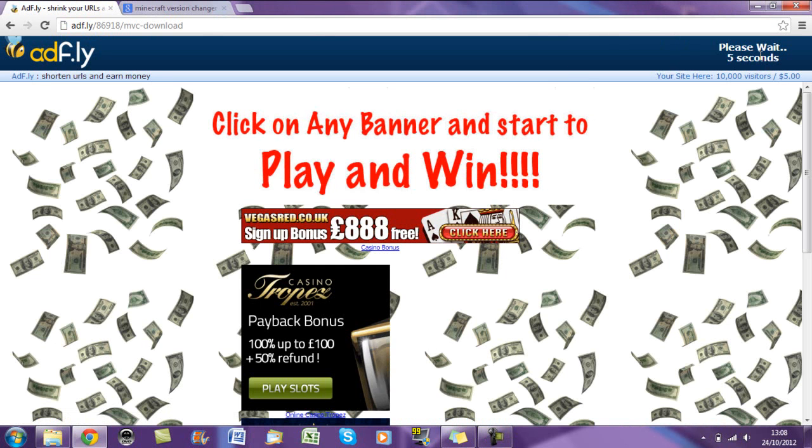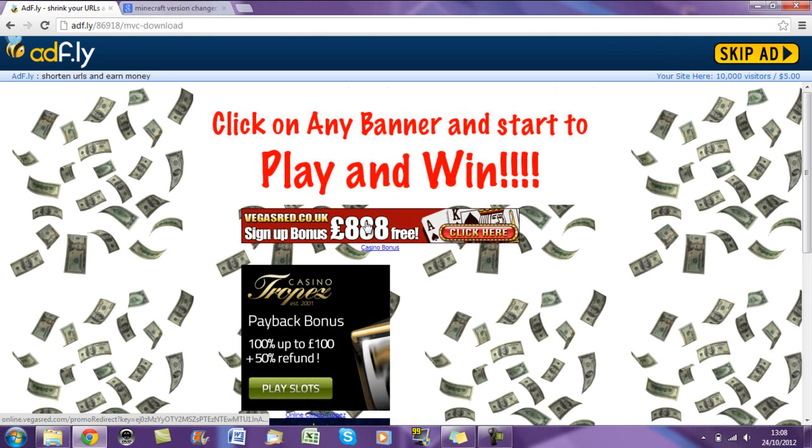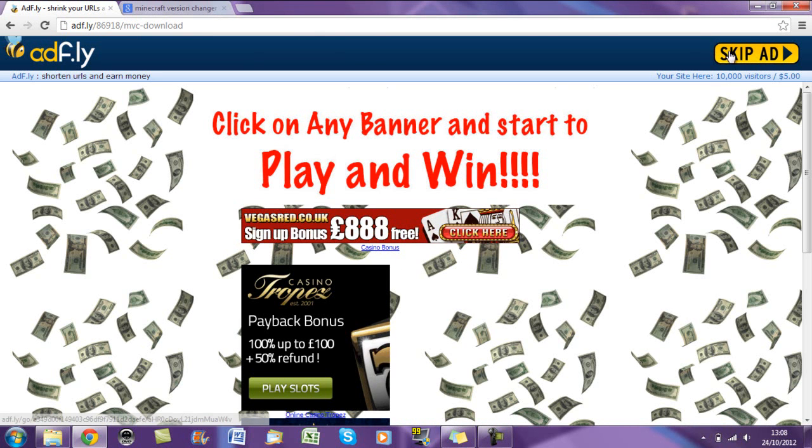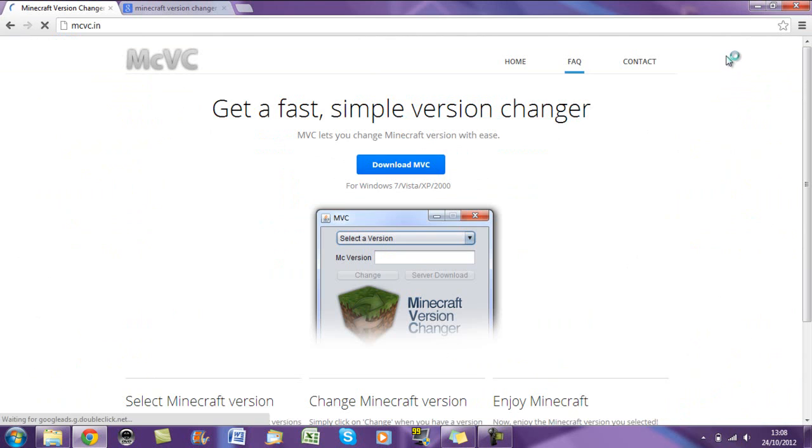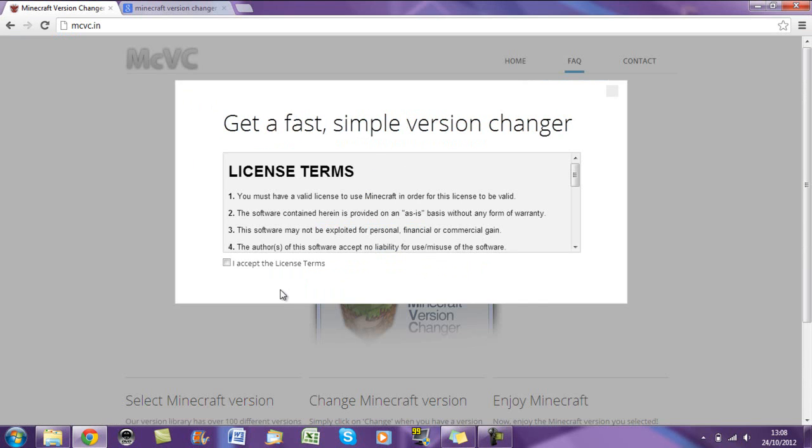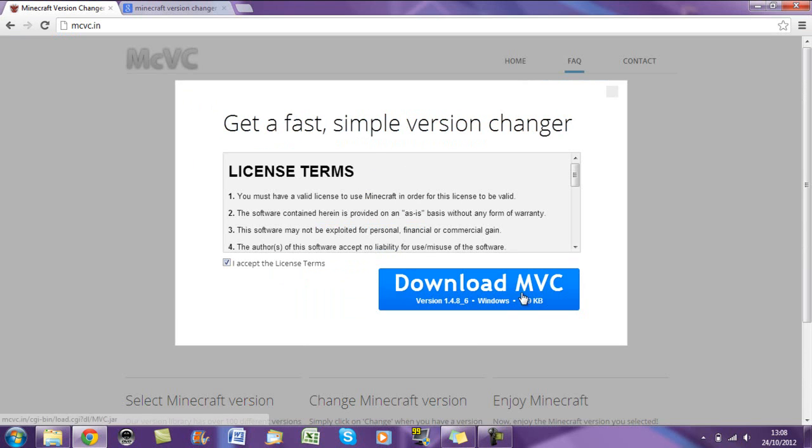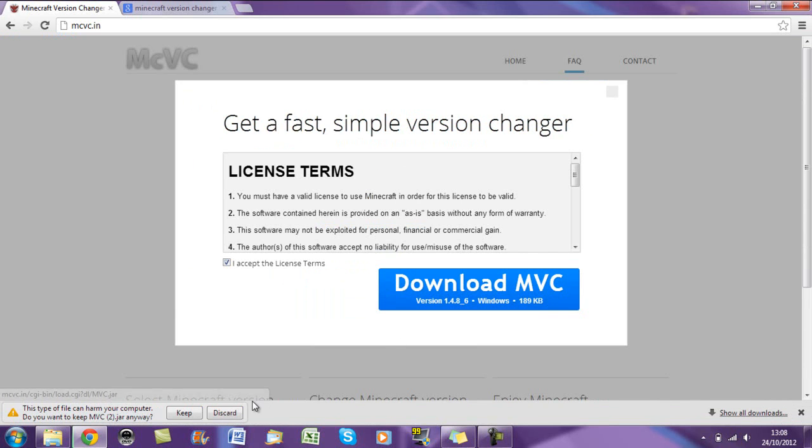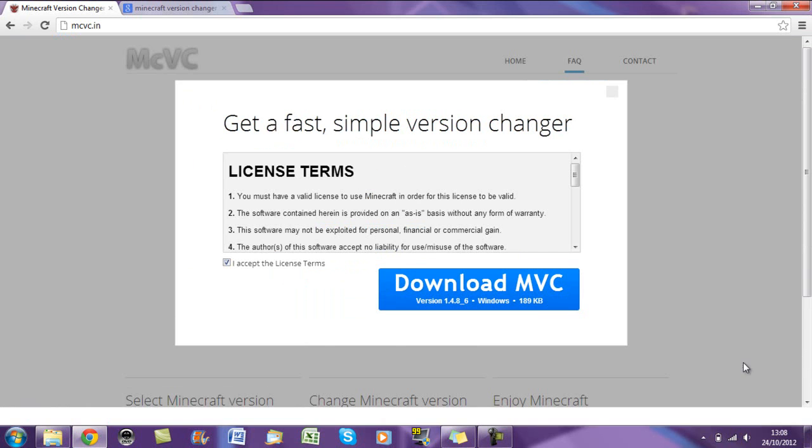Then wait 5 seconds. Don't click any of this other stuff even if it says download here because you just don't want to click it. Now basically just click download Minecraft Version Changer, accept and then download. Then just click keep. I'm not going to do this as I've already downloaded it and there's no point.